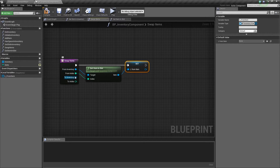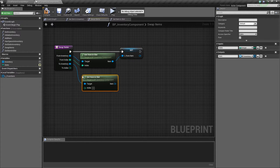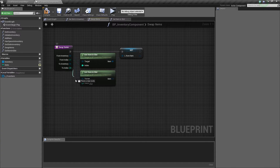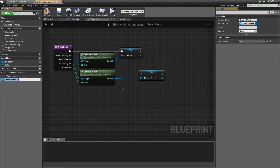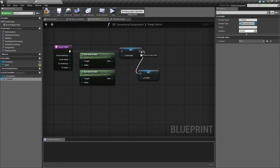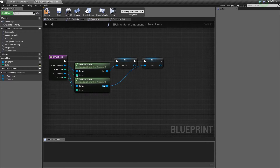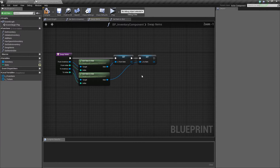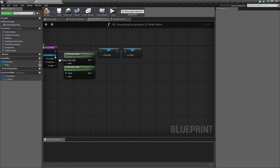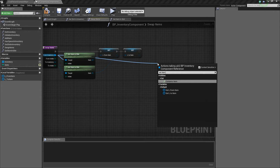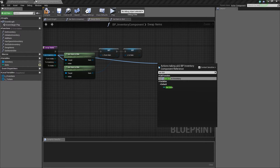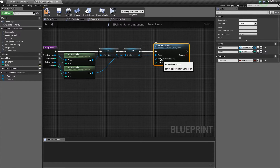We'll do the same thing for the to inventory: call 'get item in slot' with the to index, right-click and promote the result to a local variable called 'l_to_item.' Now we take our from inventory and call 'set slot in inventory,' passing the to_item as the new item and the from_index as the index. This is the first part of the swap — we're placing the to item into the from slot.